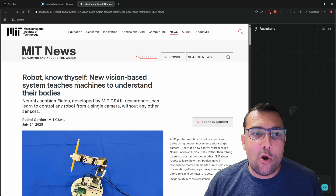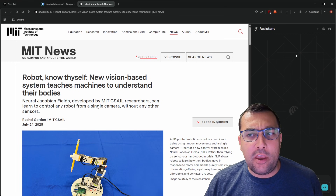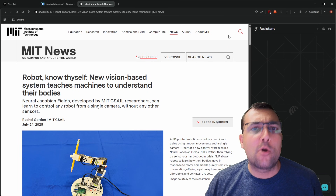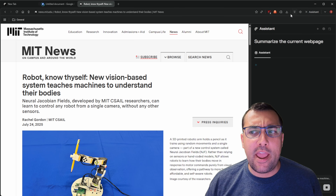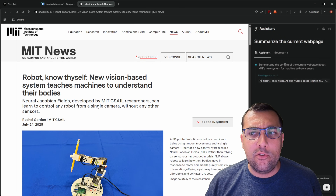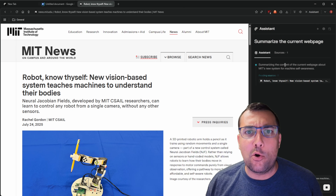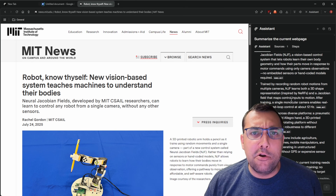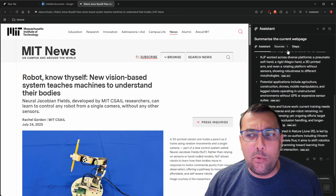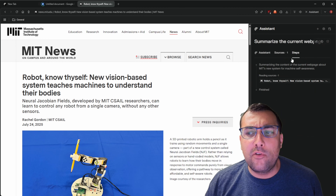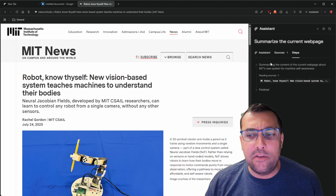Truthfully this isn't the coolest application because you can just go to a large language model, have it type up a story, and copy it over. But this is just a glimpse of what the Comet browser can do — it has access to your browser and the pages you're on. So for example, if we're on the web and come across a really cool article, we can just click the button in the top right to summarize the current web page. We can see on the right a full summary with sources and the steps it has taken.